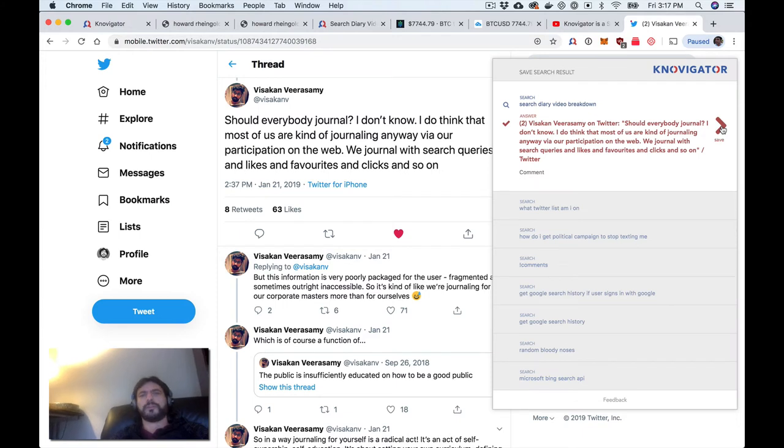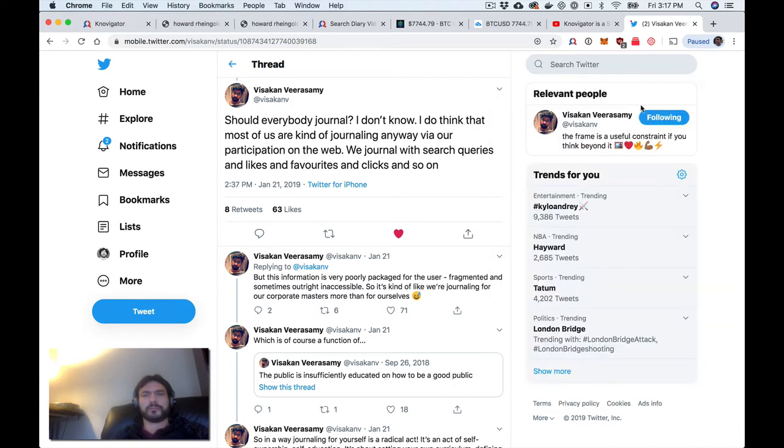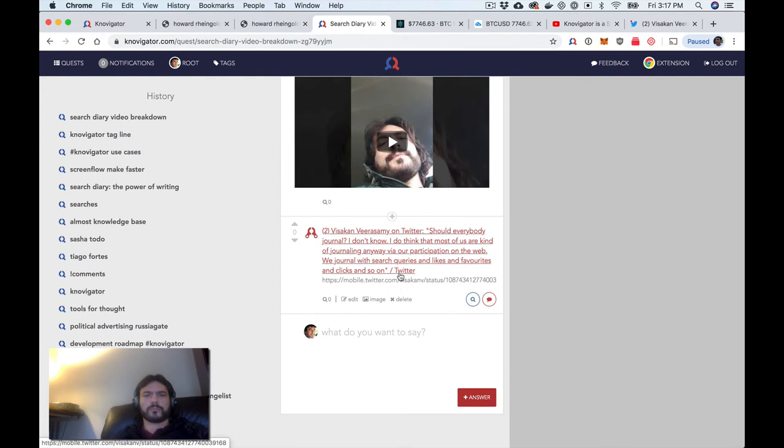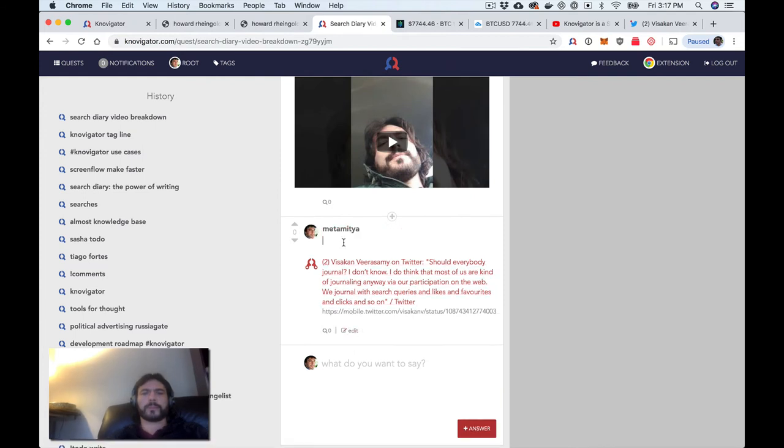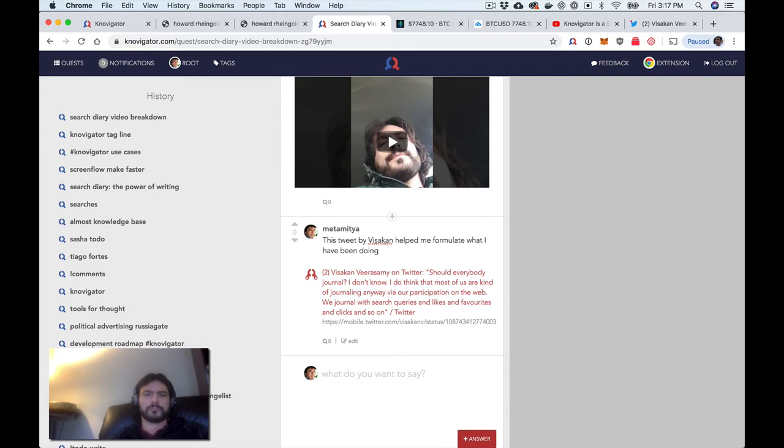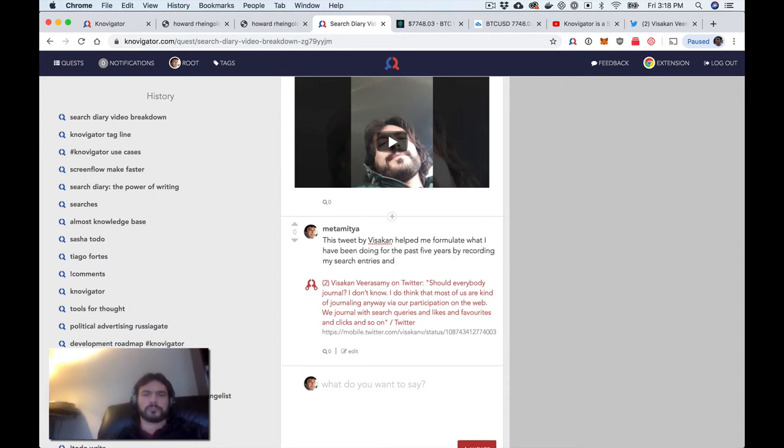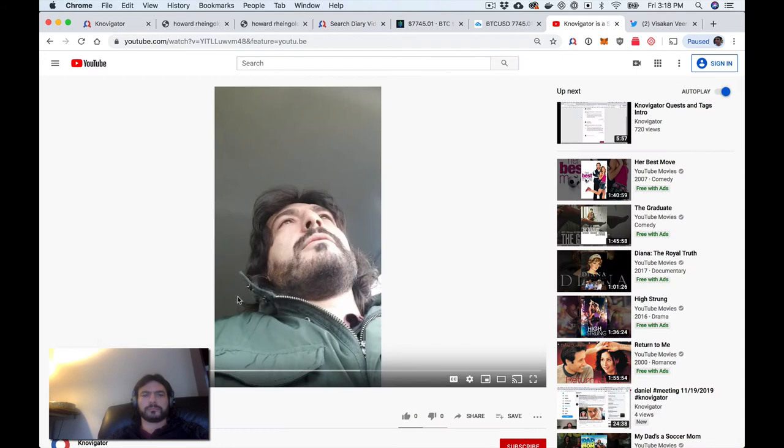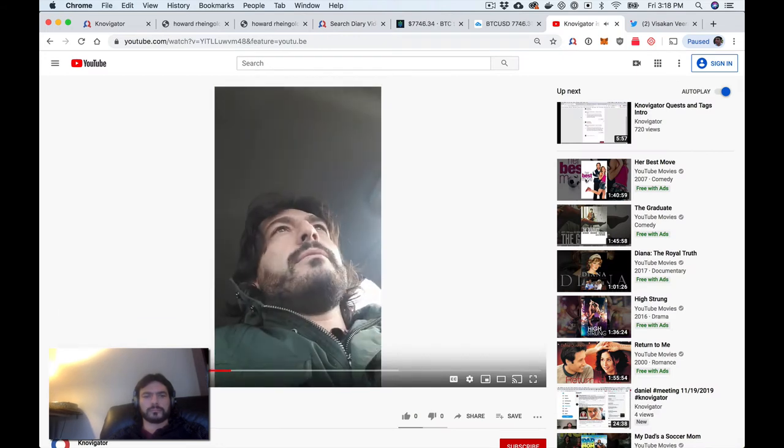So here's the tweet that I was referencing. I'm just going to add it to the search diary video breakdown.